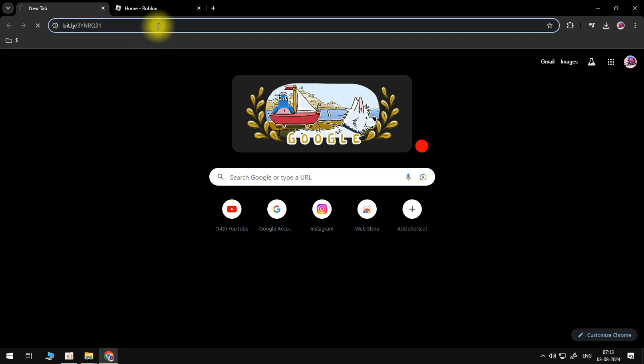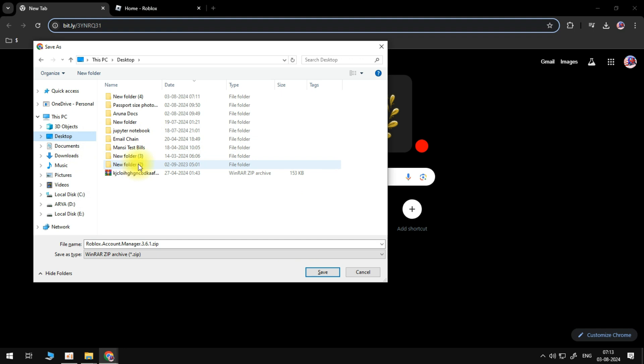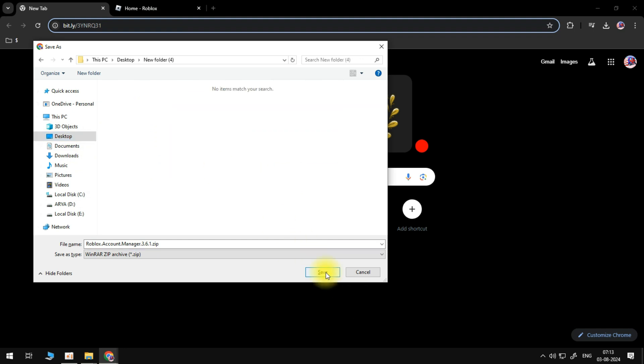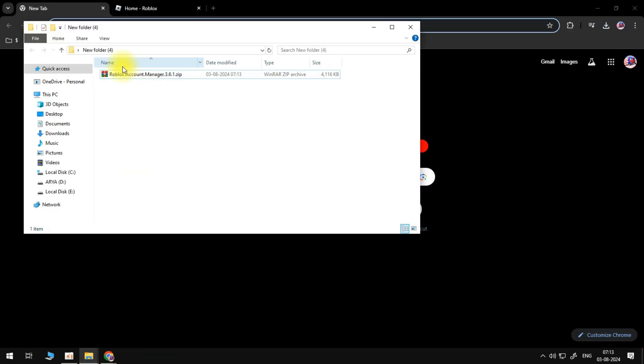Once you're on the Google Drive link, I'm going to click on Roblox account manager 3.6.1 and you're going to download it. I have not updated anything. If account manager ever asks you to update, never update it until we have clear confirmation that there is no malware in it.